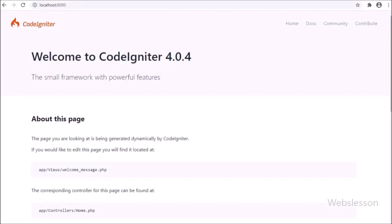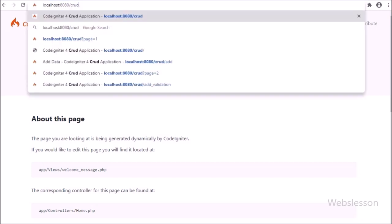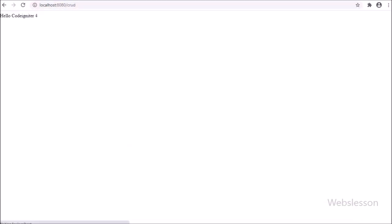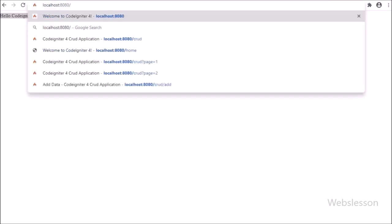Hello friends, in this part we will discuss how to fetch data from a MySQL table and display on a web page in HTML table format with pagination, under this CodeIgniter 4 CRUD application.